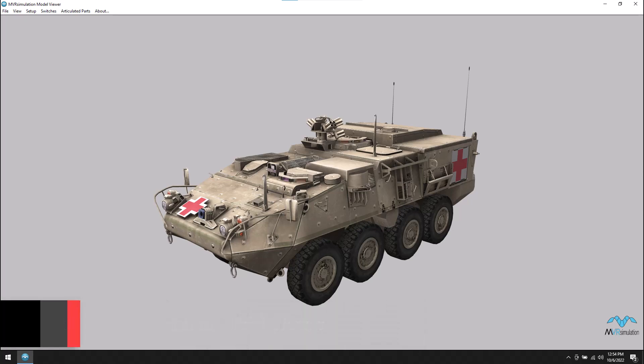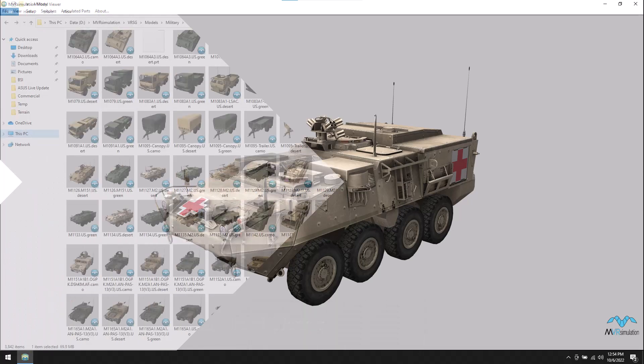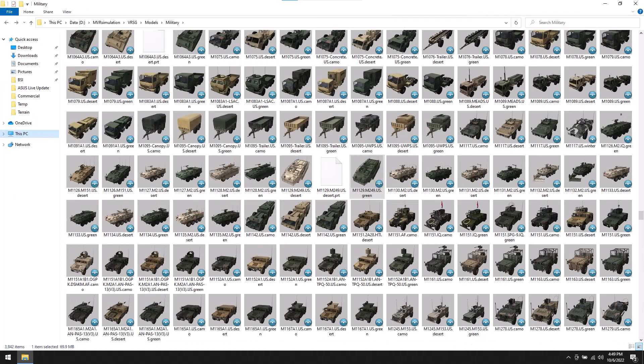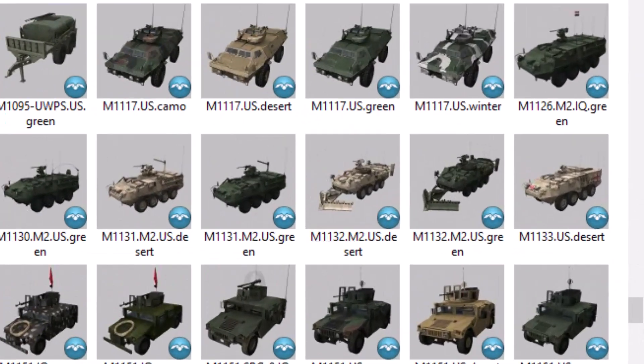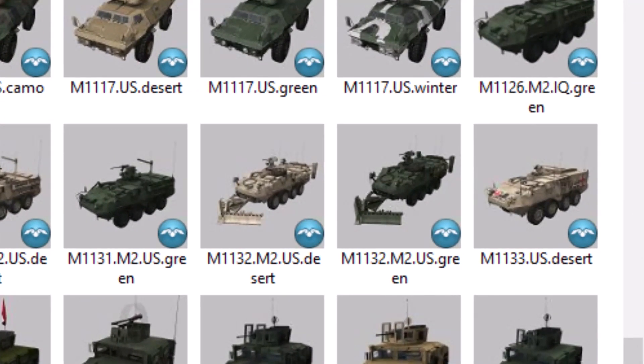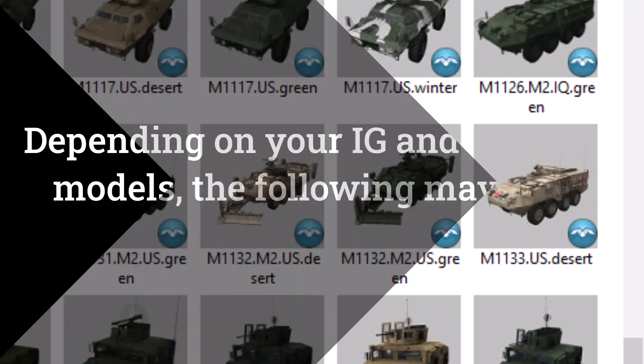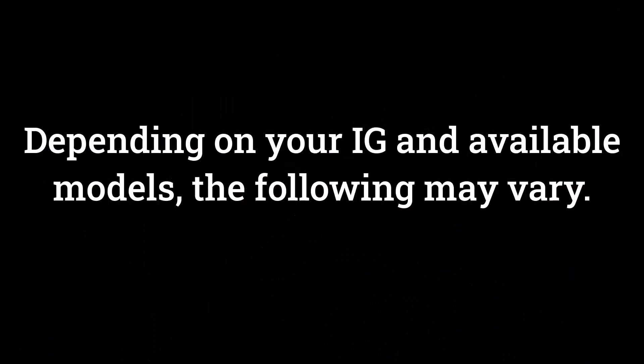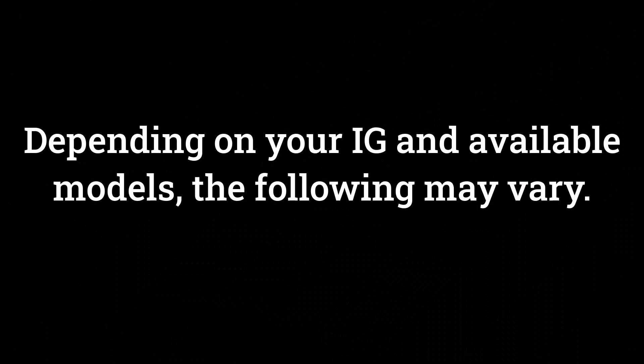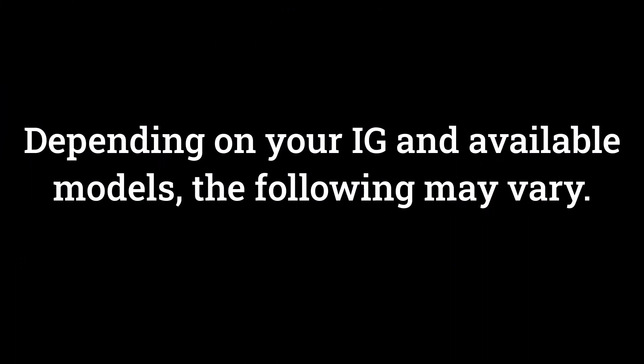We can see that we have an available model of the M11-33 in our Versig Model Library, since I am using MVR Simulation's Virtual Reality Scene Generator as my IG. Depending on the image generator you use and the models available, this may vary.